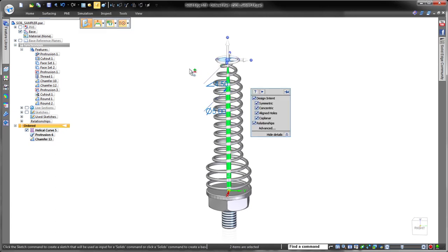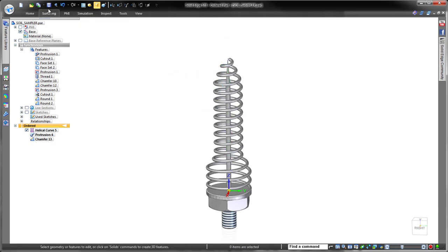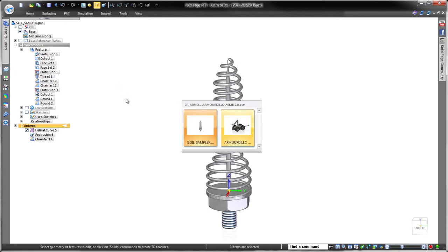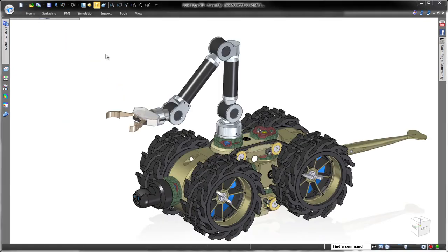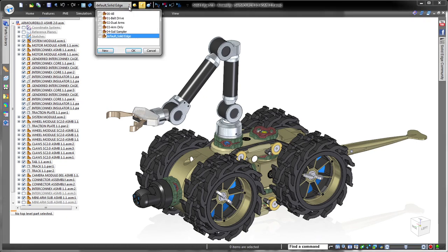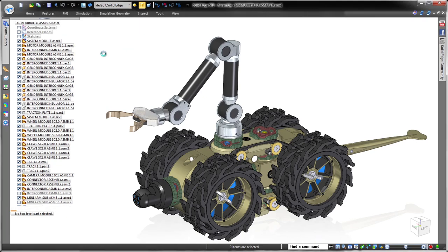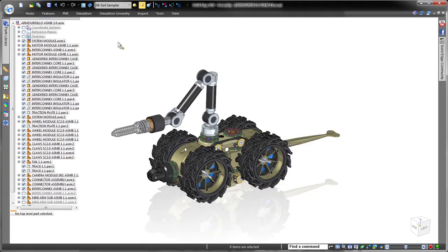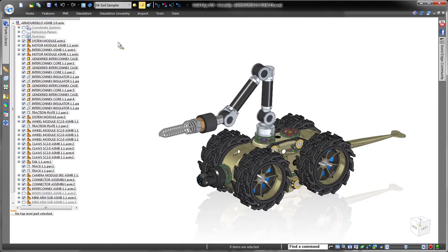By combining the freedom of direct editing with the precision of parametric design, powerful Solid Edge with Synchronous Technology advances modeling innovation, letting you bring better products to market faster.